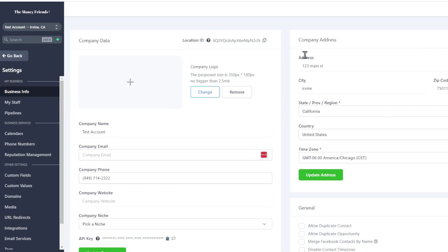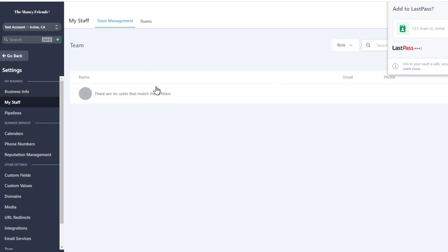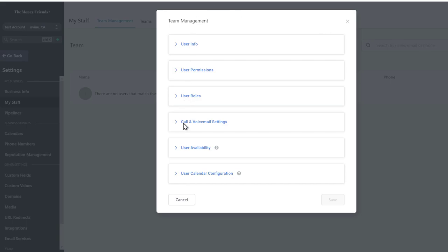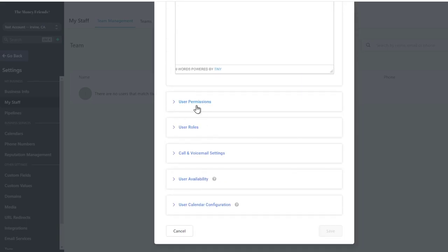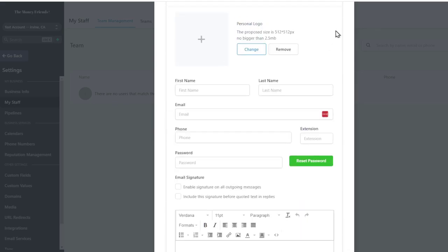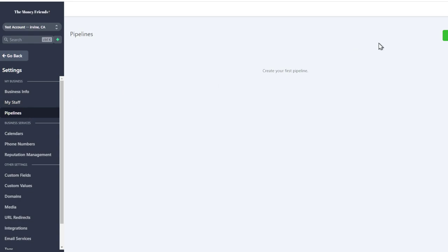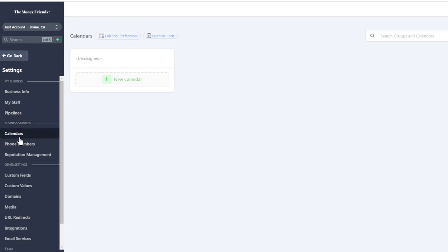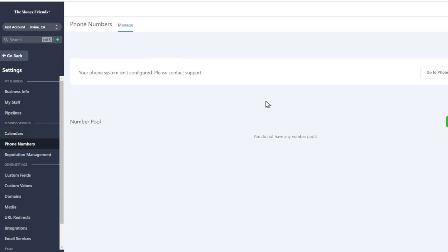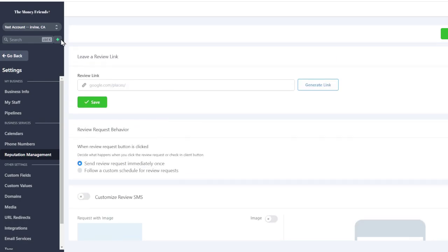Under Settings, all your business information lives here — address, phone number, niche, and team login. Add a team member by clicking Add Employee, set their permissions and roles, and remove them if needed. There's also pipeline setup, calendar setup, and phone numbers where you can add numbers and do power dialing.